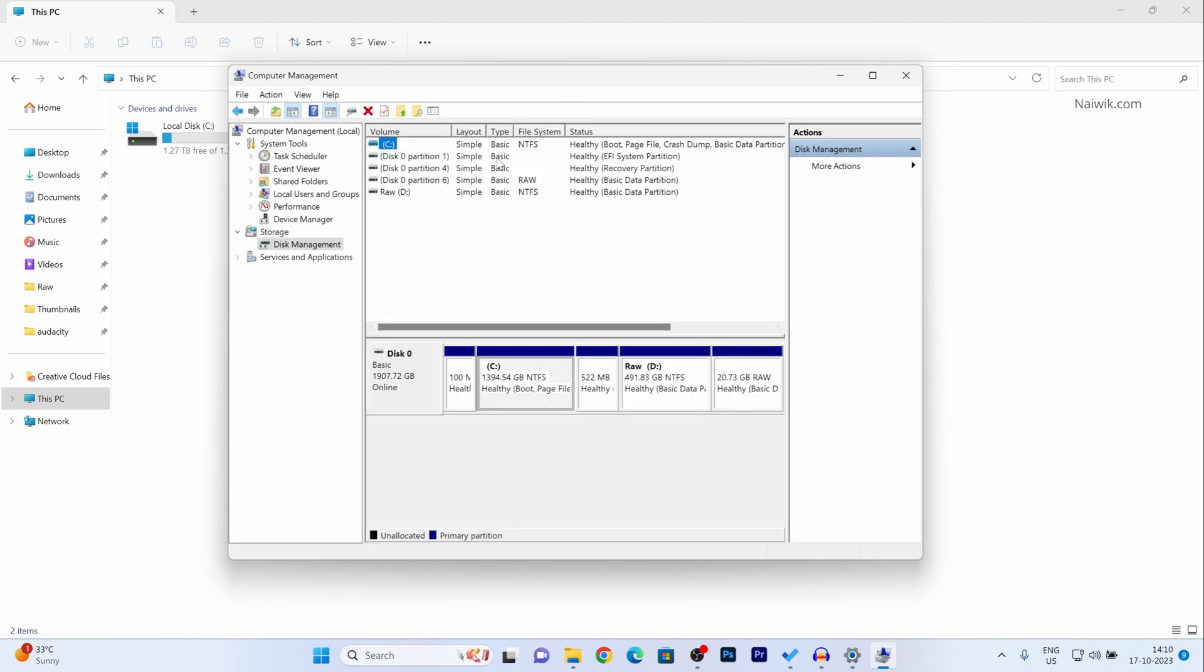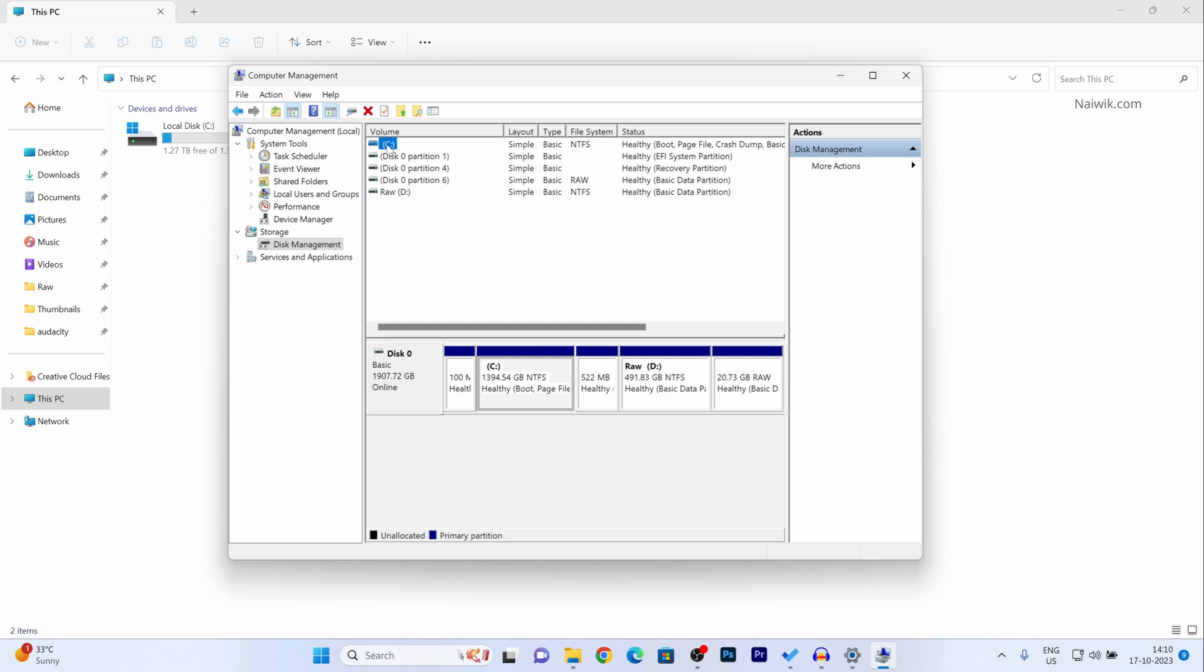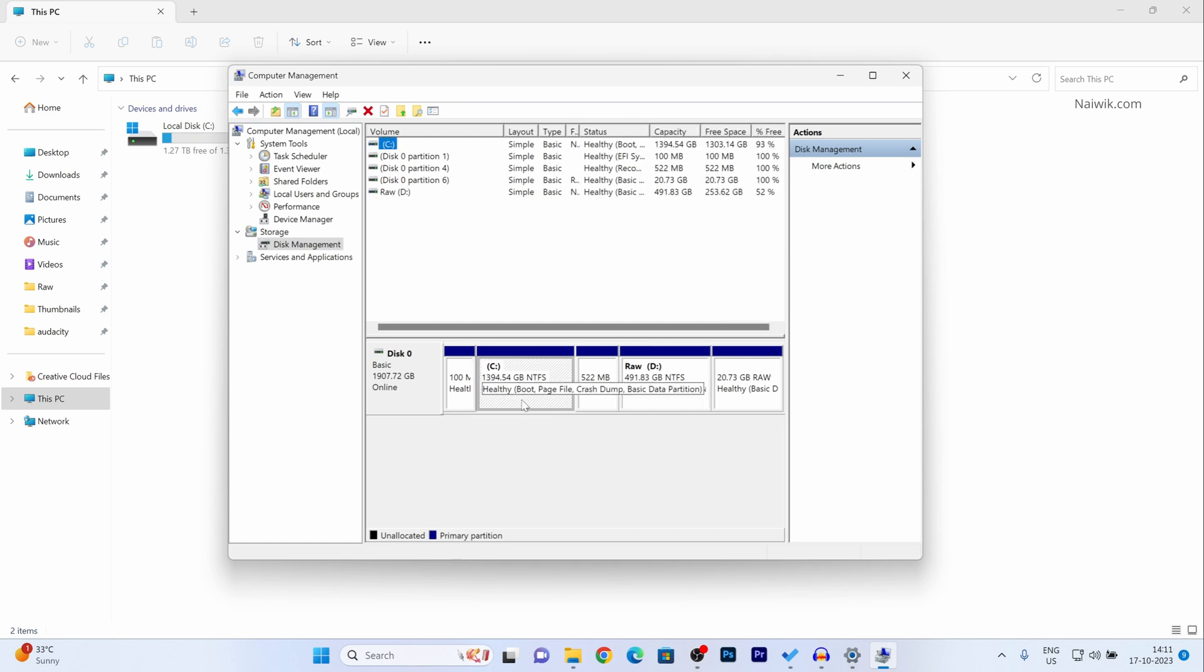Now it will show you the partitions on your hard disk. Here you can see that I have two partitions C and D. I would like to create a new drive out of this 1.3 TB drive.